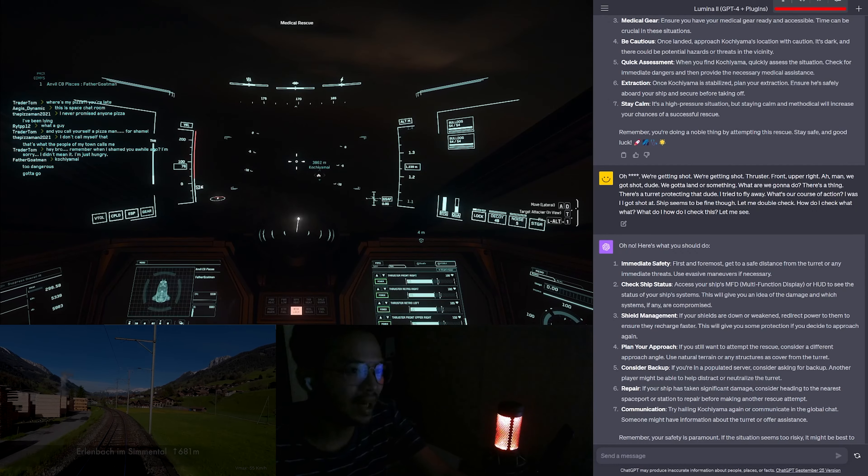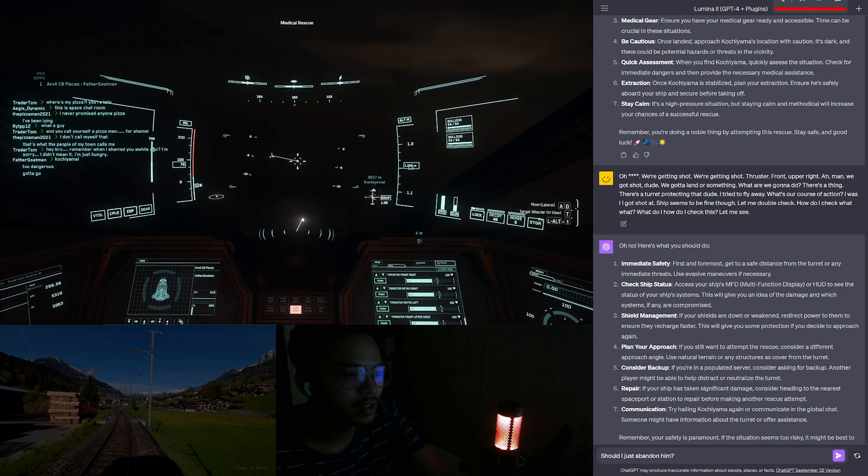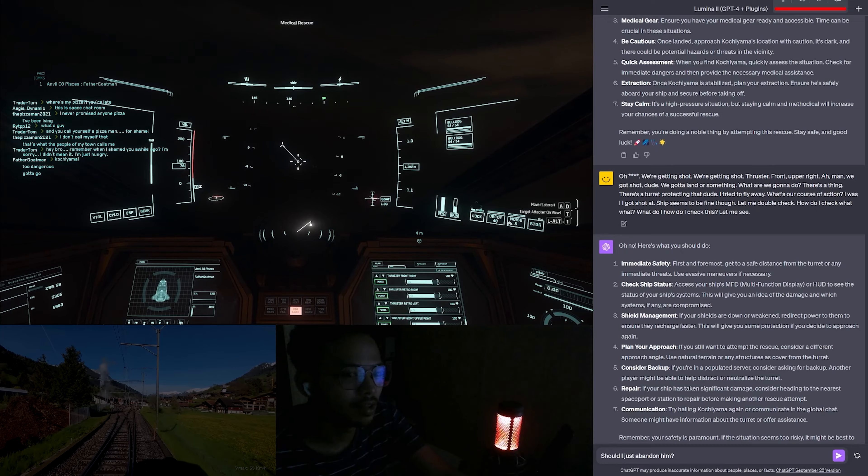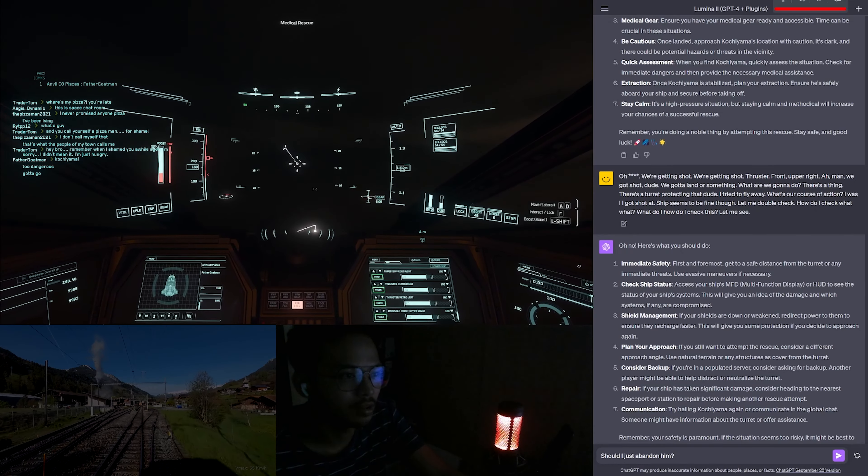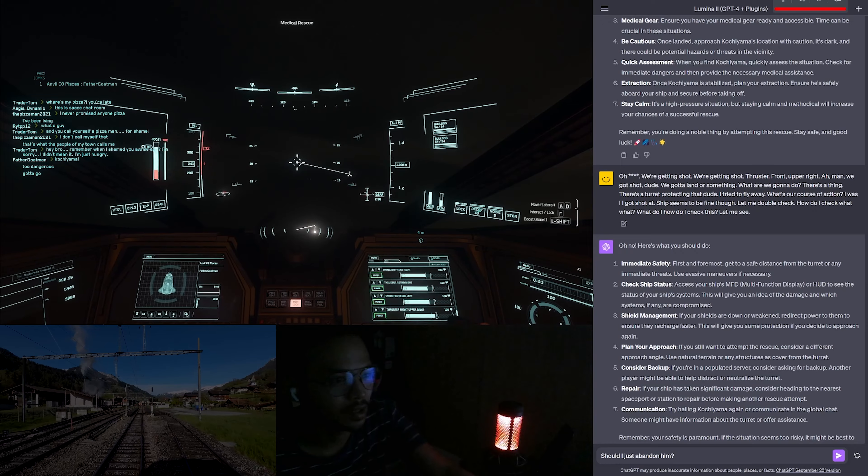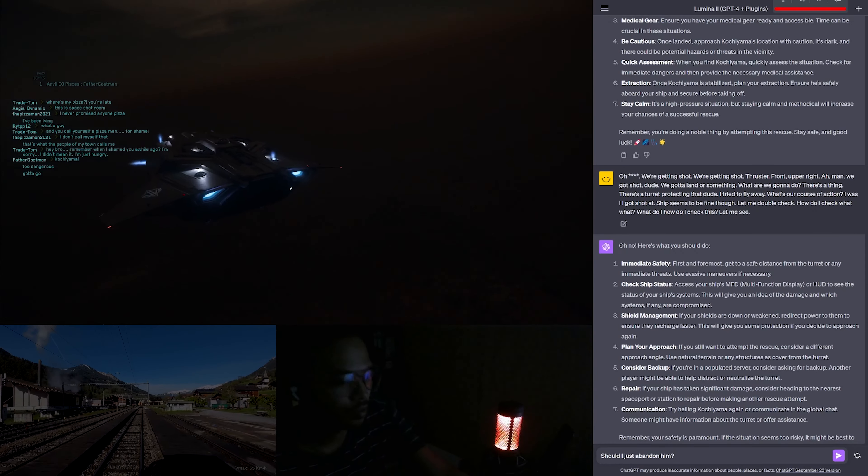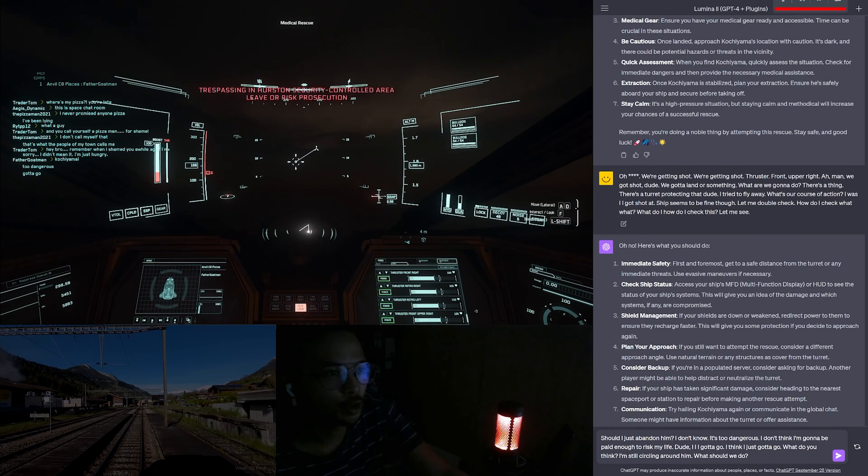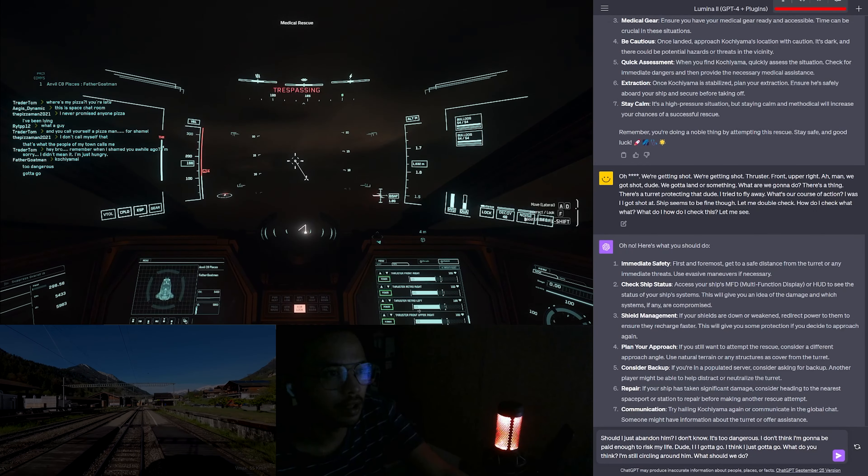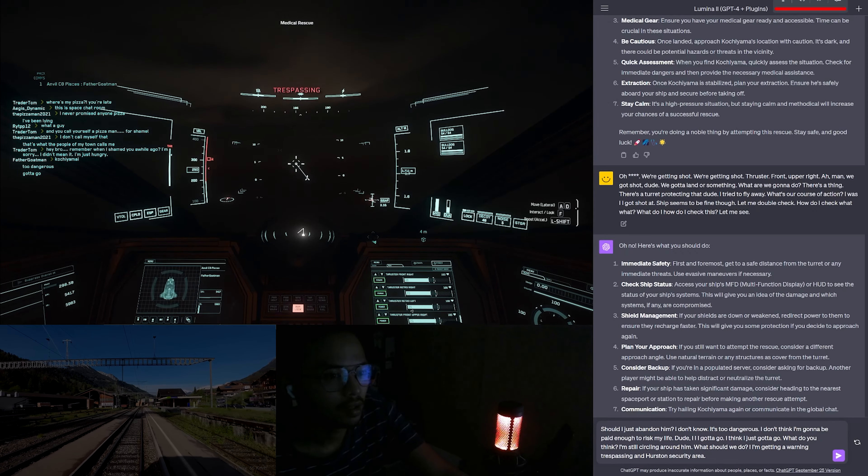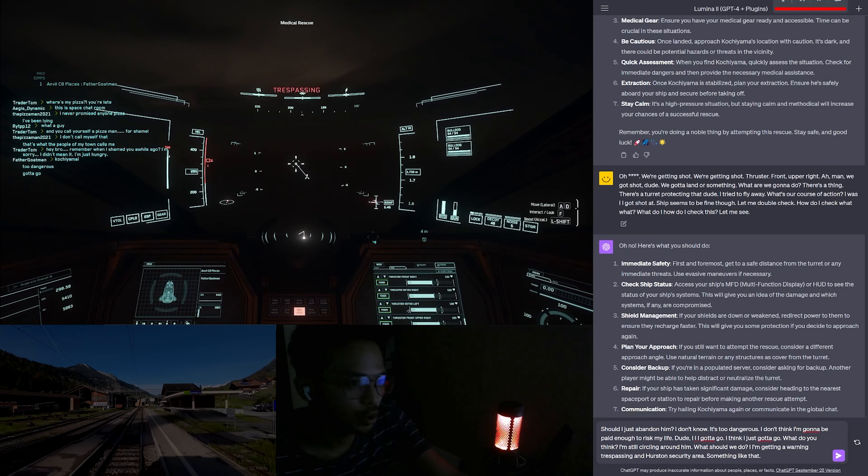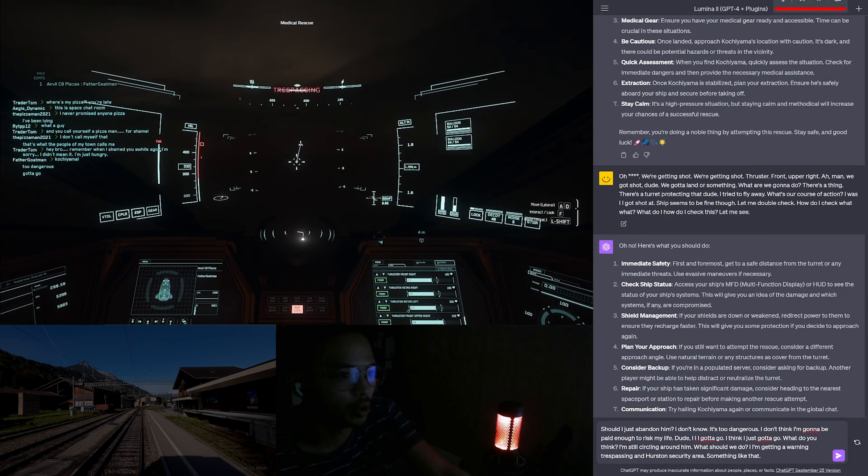Should I just abandon him? I don't know, it's too dangerous. I don't think I'm gonna be paid enough to risk my life, dude. I gotta go. I think I just gotta go. What do you think? I'm still circling around him. What should we do? I'm getting a warning, trespassing in Hurston security area, something like that. And a bunch of lasers are shooting me down. I'm just trying to land so I can rescue the dude. I'm getting shot again. Let's fly.